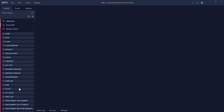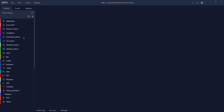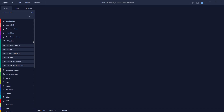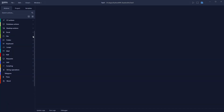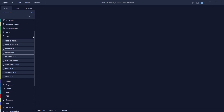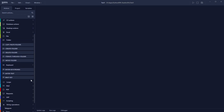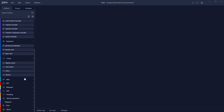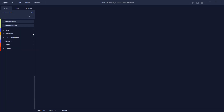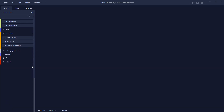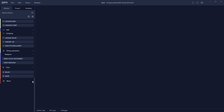On the left side you have automations for applications, browser actions, conditions, coordinate actions, CV actions, database actions, desktop actions, Excel actions, file automations, folder, keyboard, loops, mail, PDF, request, SAP automations, and scripting.